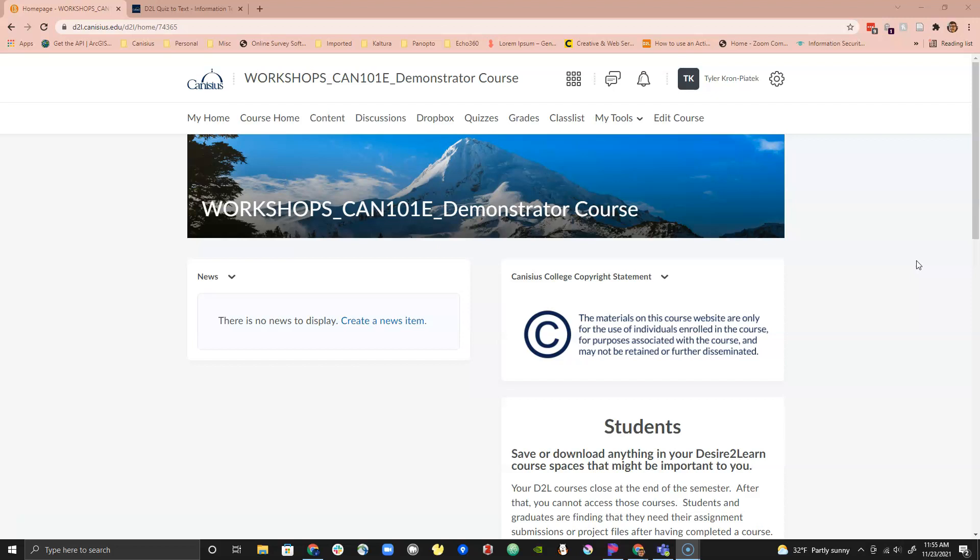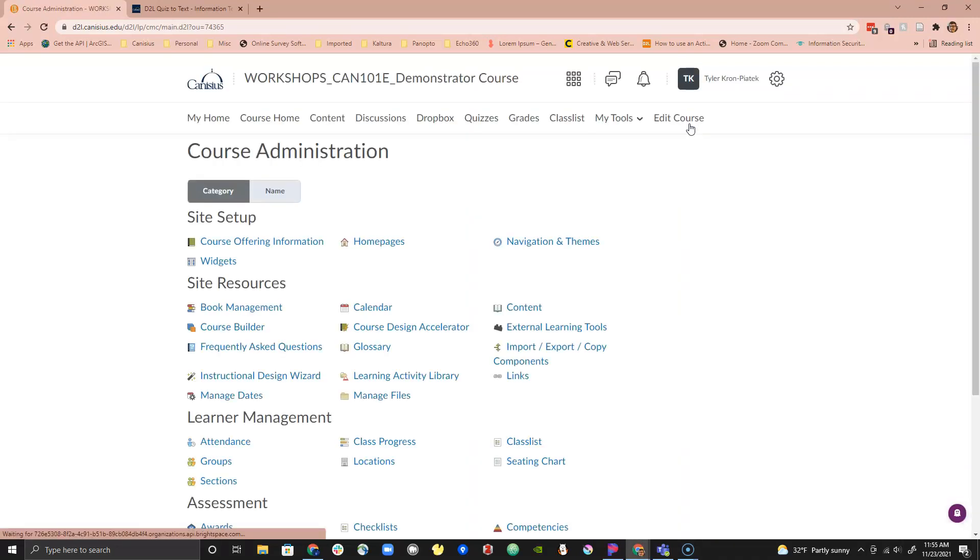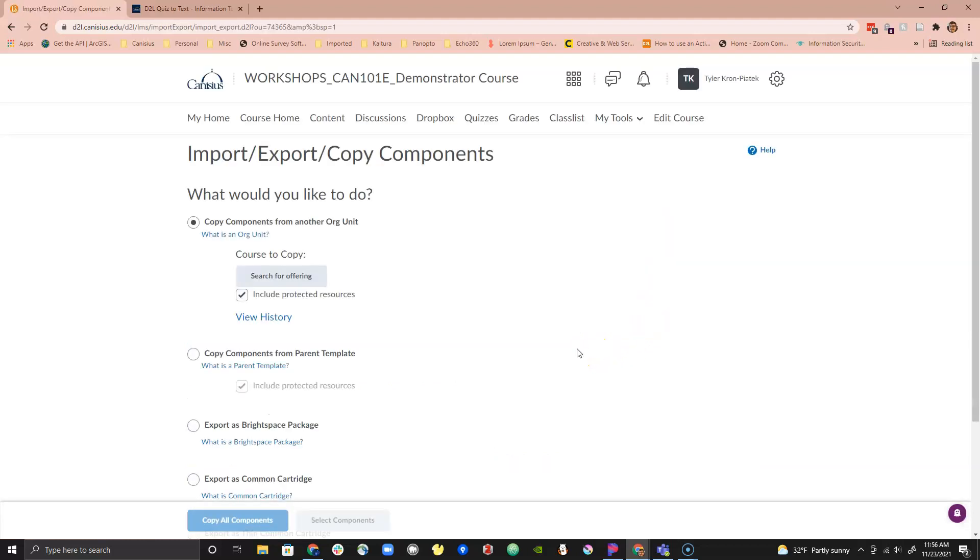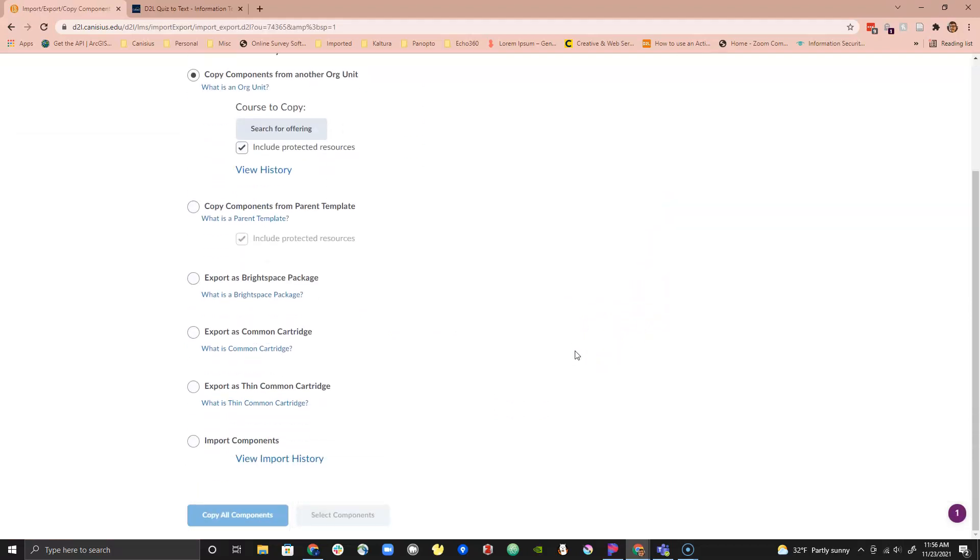First we will go over how to export your D2L Quiz. Go to your D2L course, click on the Edit Course tab, and find and click on Import Export Copy. Scroll down until you see Export as a Brightspace Package and select that. Click on the blue Start button in the lower left corner.